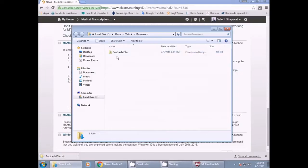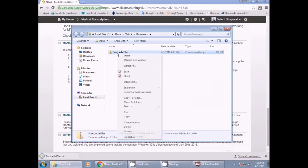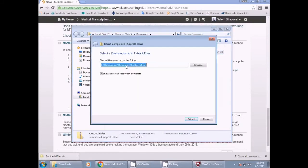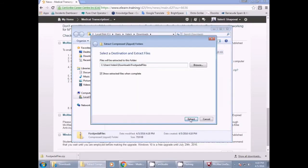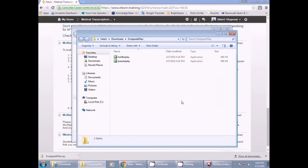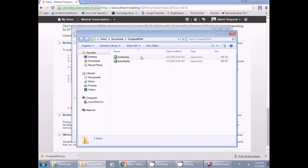The downloaded file is in zip format, so please right click on the file and left click Extract All. A new screen will pop up. Please click the Extract button. This may take a few seconds. You will then see the newly created file at the top.